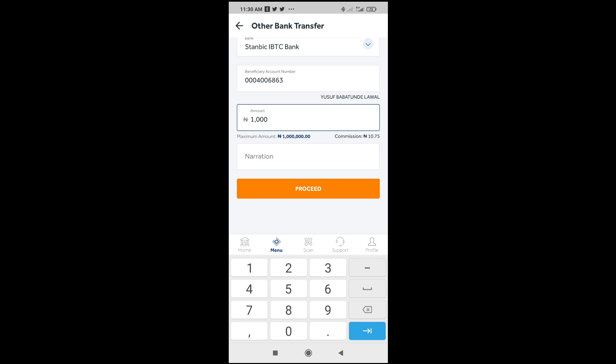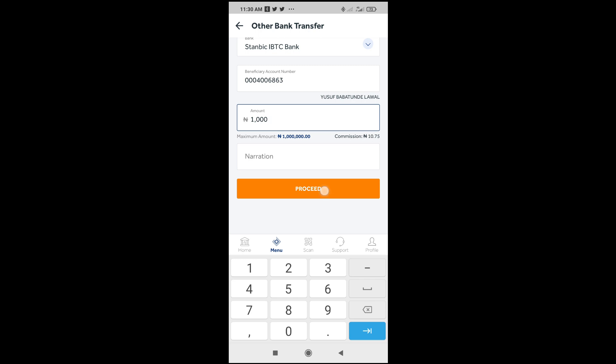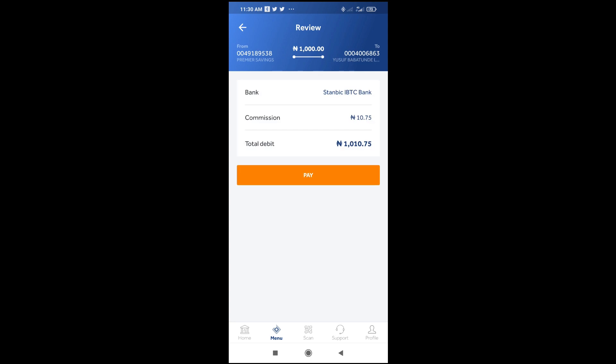As you can see right here we have a narration field. You can add any description — maybe you want to narrate what the money is for. Click right here and narrate it. When done, click on Proceed to continue.